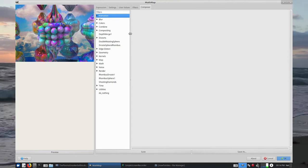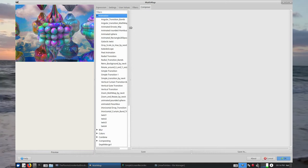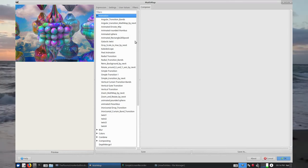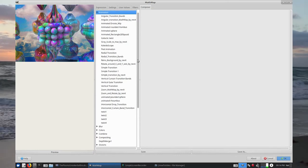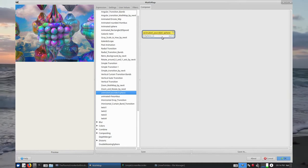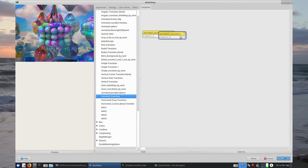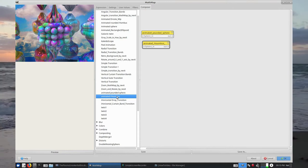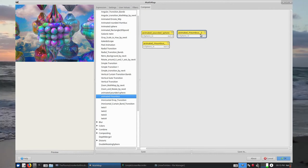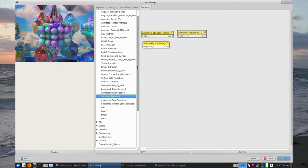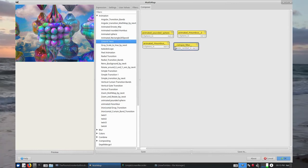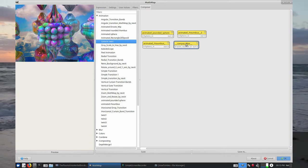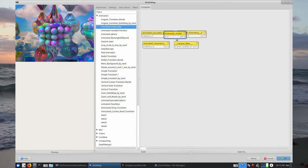In Composer, this time around we're going to be using some of the animation filters. We've got Animated Pounded Sphere, Animated Rhombus — we're using that twice — and then Compost Filter, which is Galactic Twist. The Galactic Twist animation filter is called Compost Filter when it's over here in Composer. And then we're going to go for Animated Drost Whip — the old favourite.